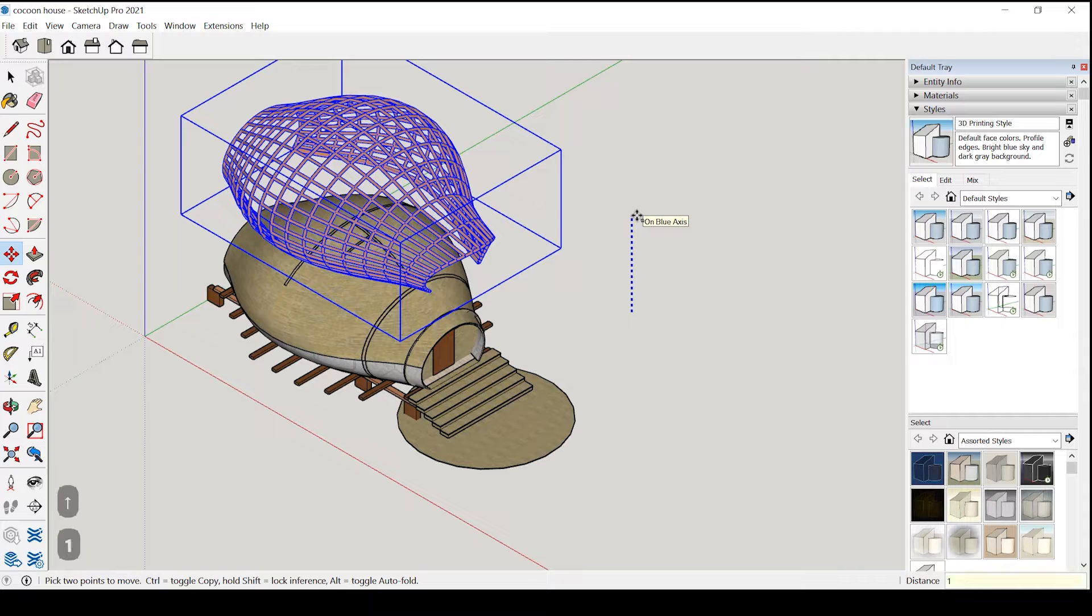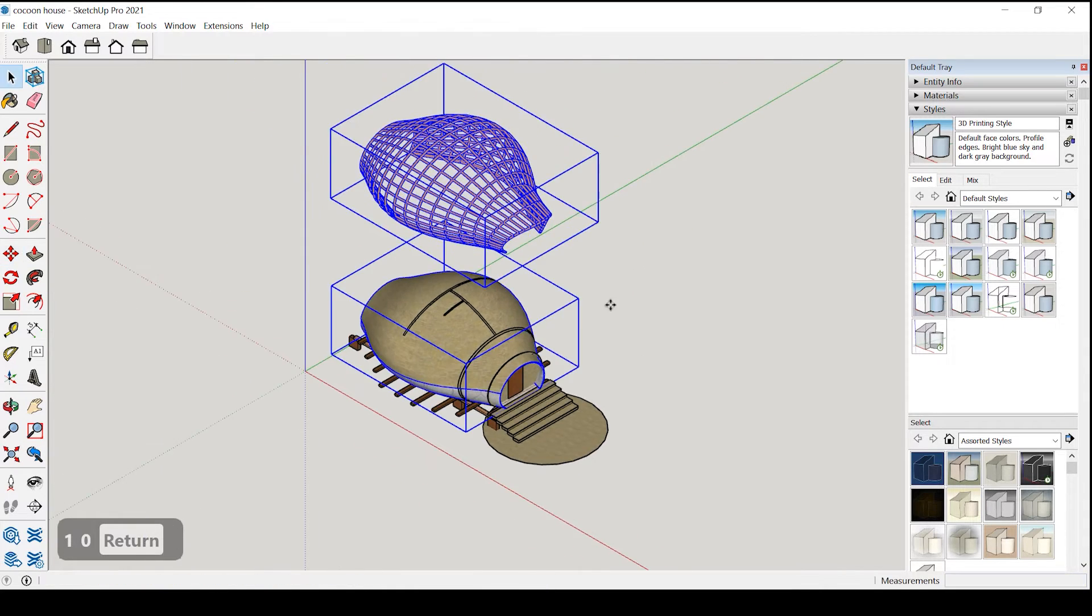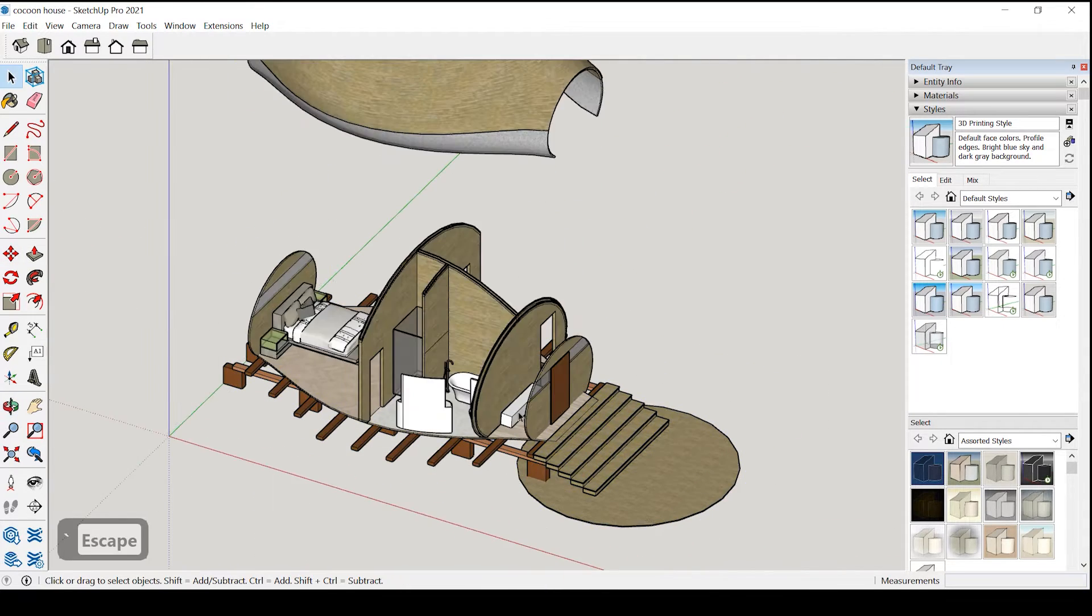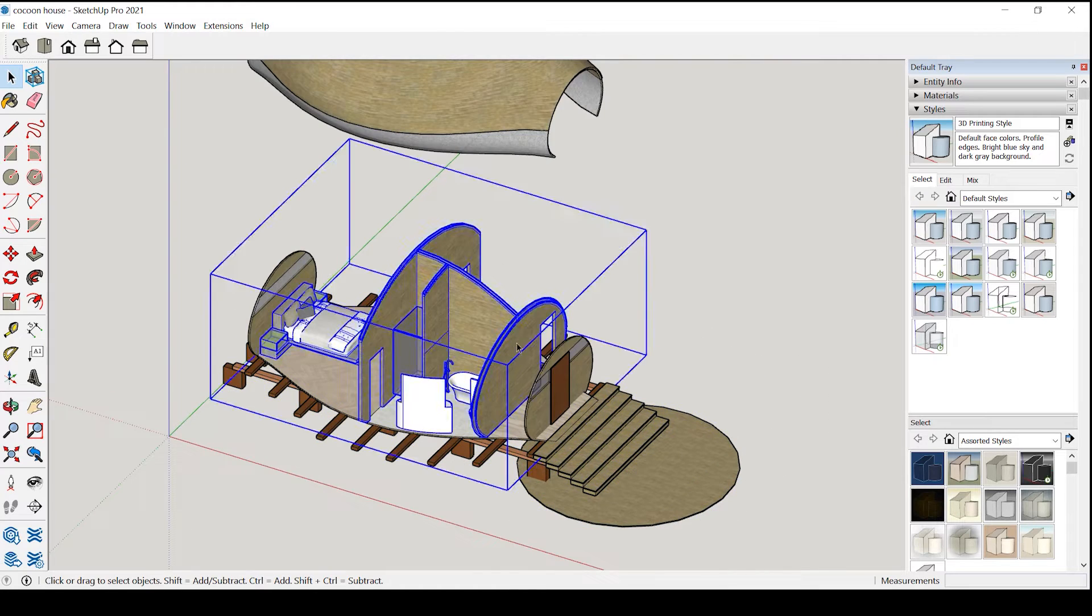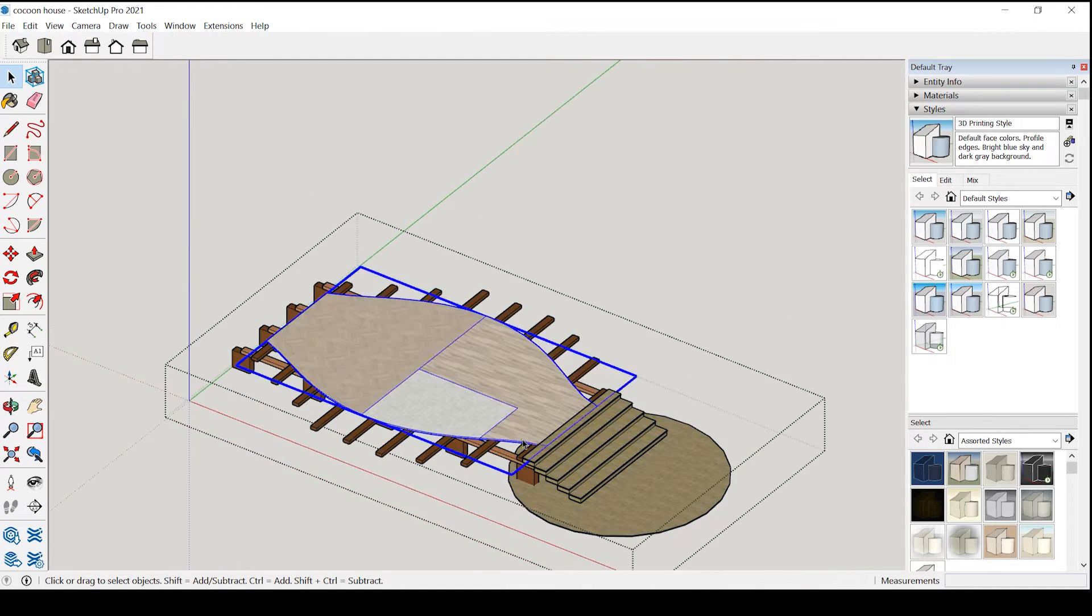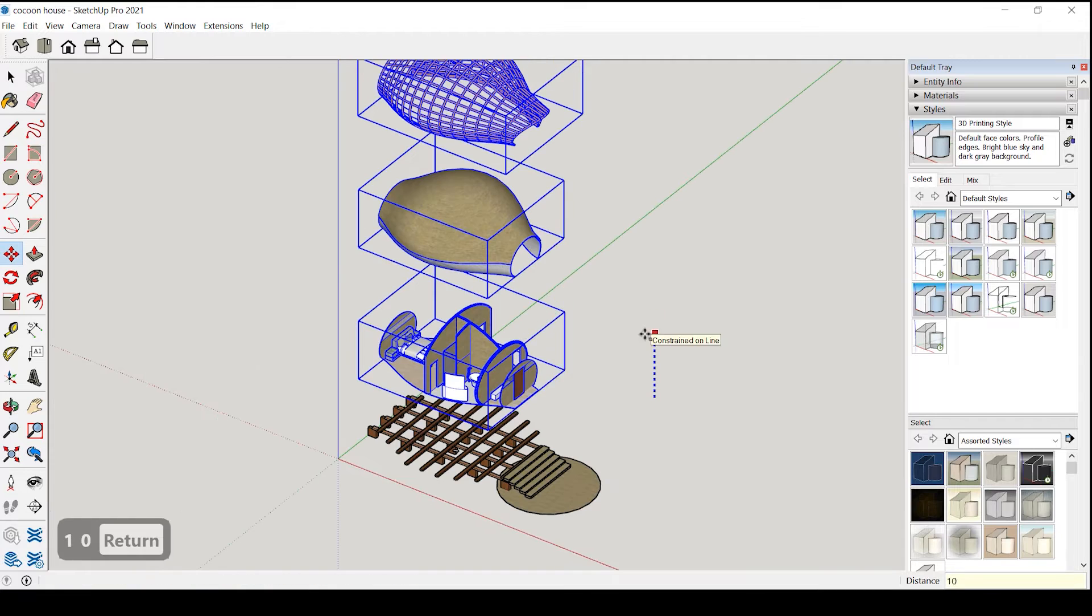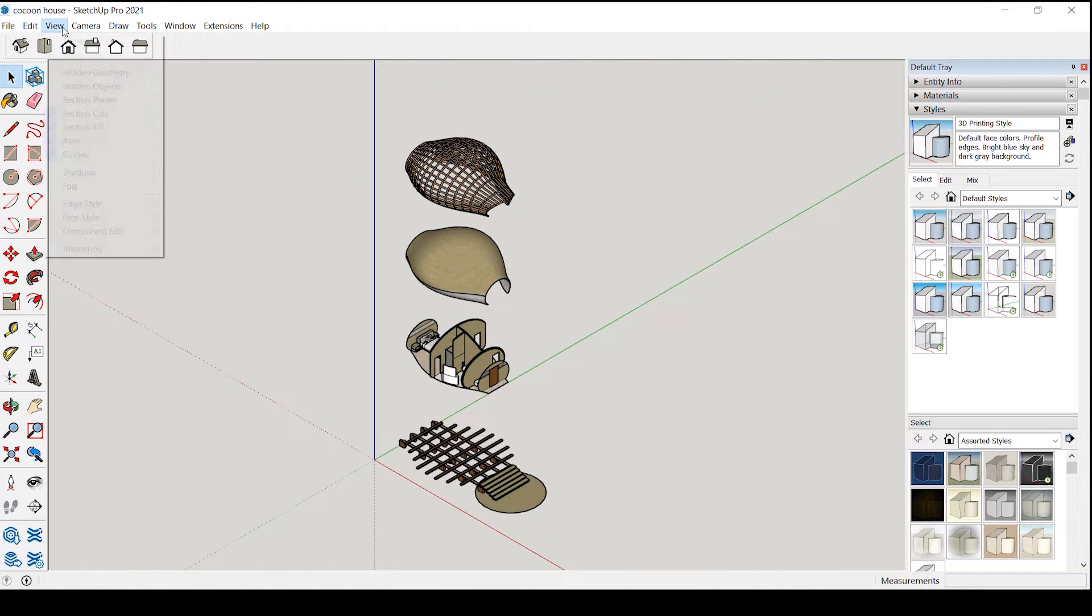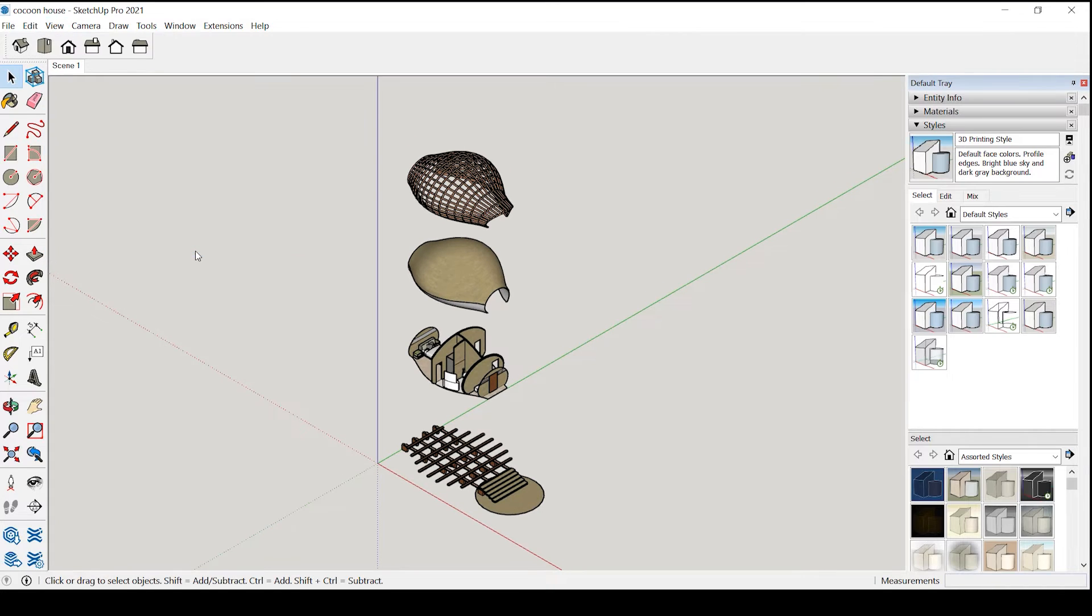Let's move it by 10 meters, similarly we will arrange all of them. So first we have to save the scene, we go to view animation add scene.